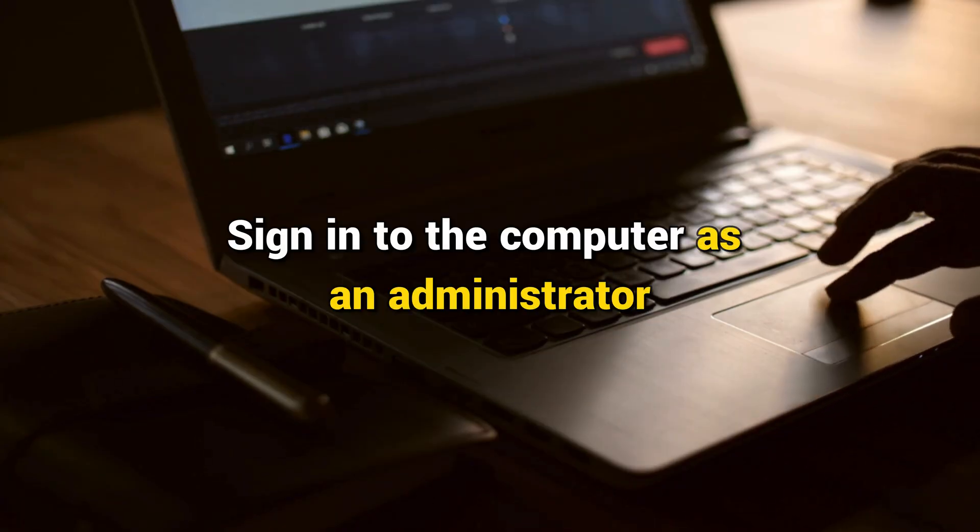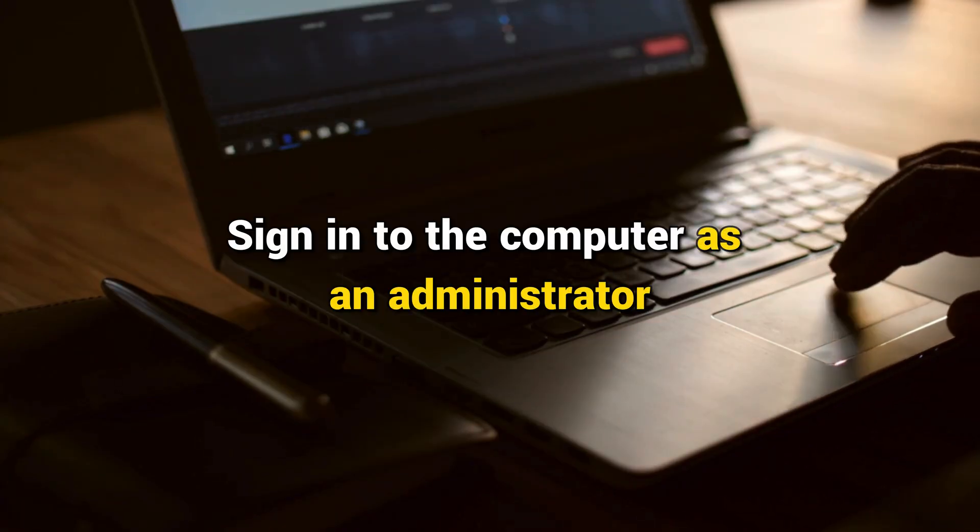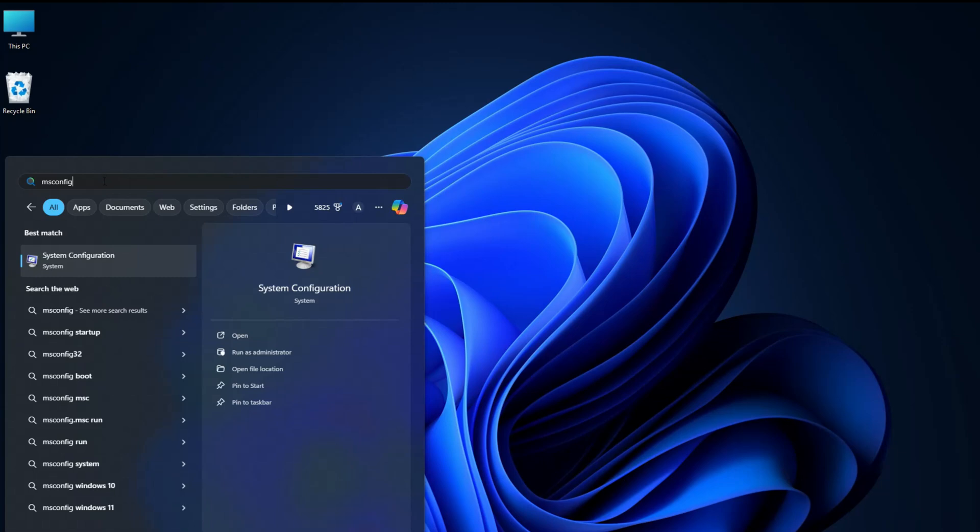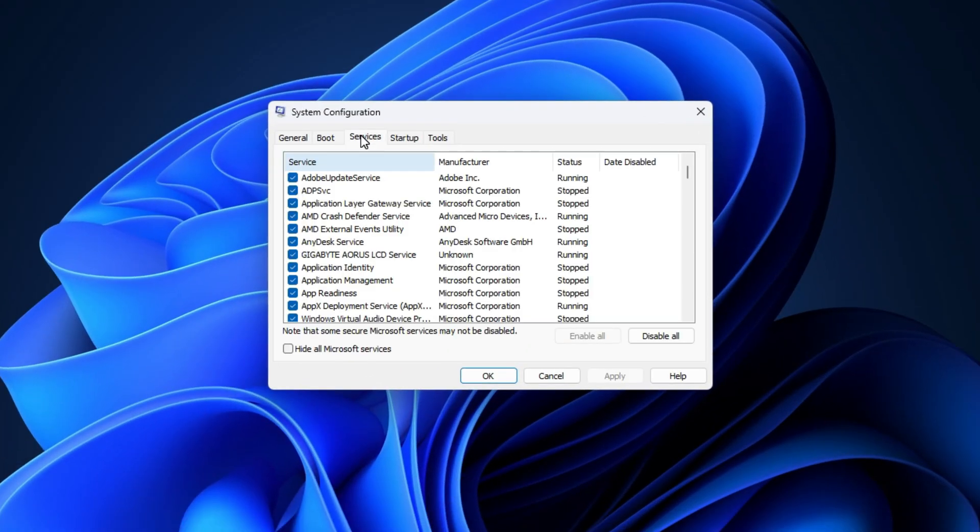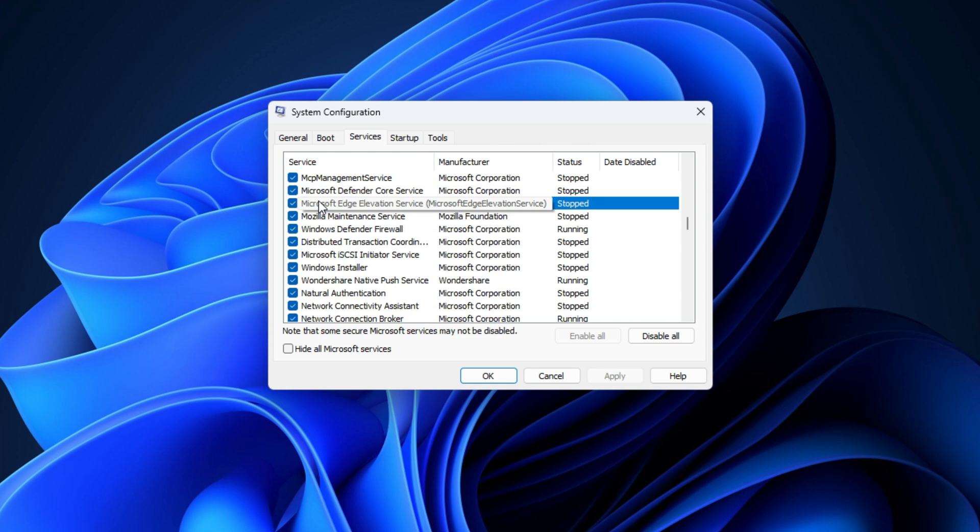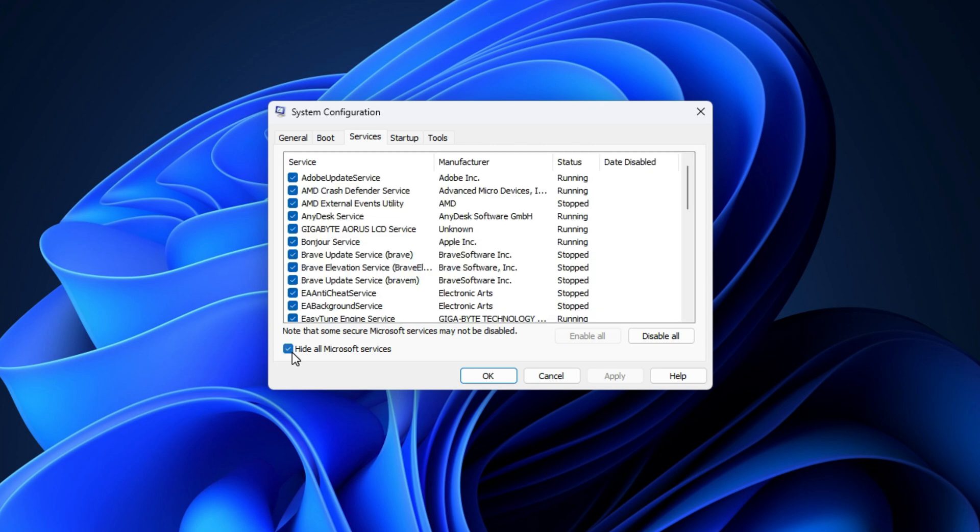Sign in to the computer as an administrator. Select Search, type MSConfig, and then select System Configuration from the list of results. On the Services tab of System Configuration, select Hide all Microsoft services and then select Disable all. Select Apply.